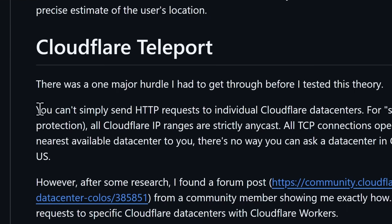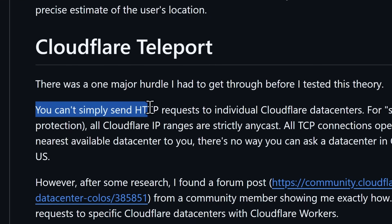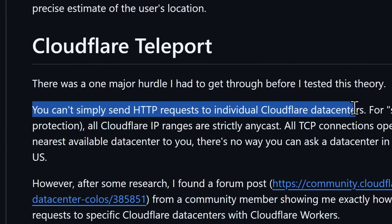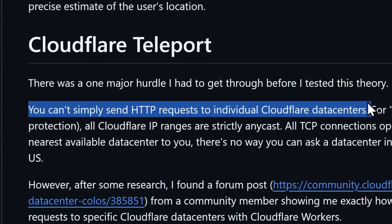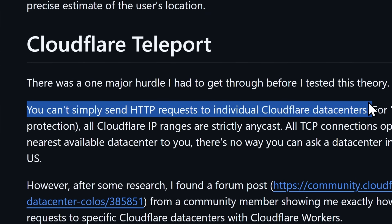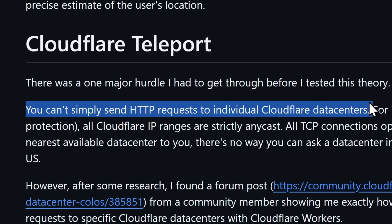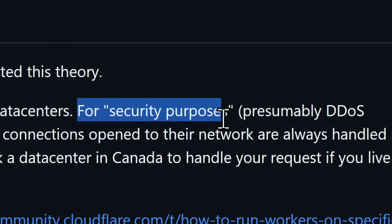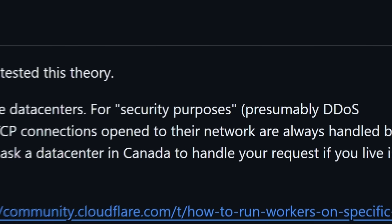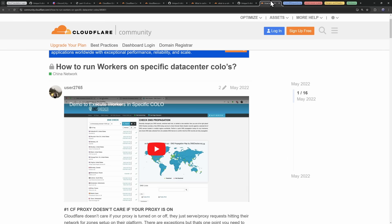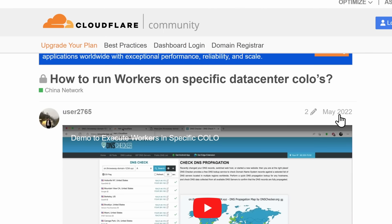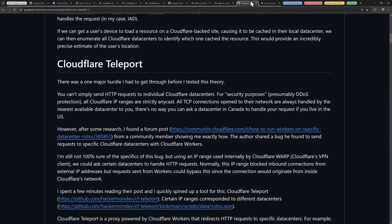Here's the thing — unfortunately, you can't just simply send requests to an individual Cloudflare data center. You can't just ask every single server, 'do you have the image of Superman gas station pills?' This is mainly for security purposes. However, using a very weird bug that was found in May of 2022, apparently they were able to make it happen.